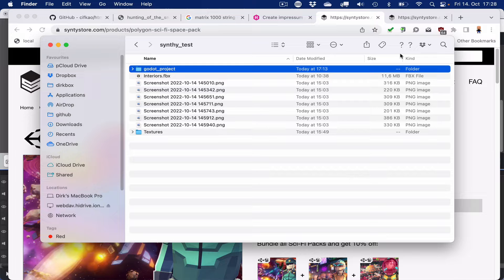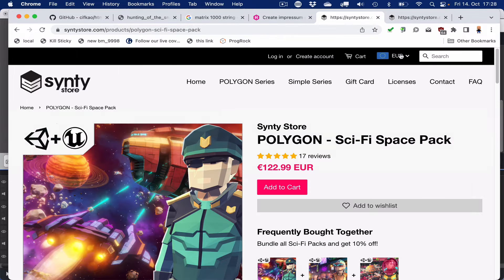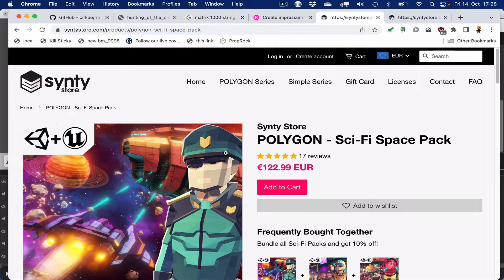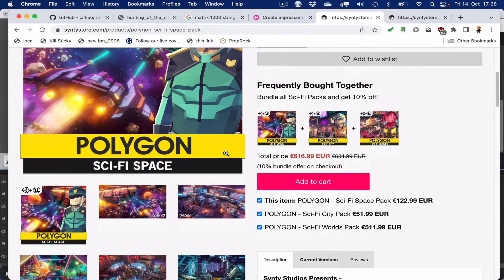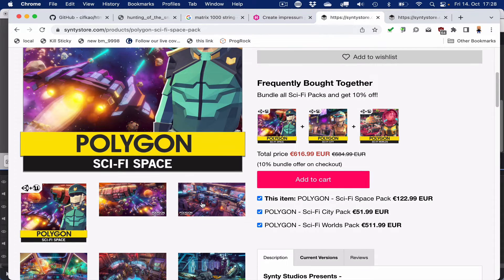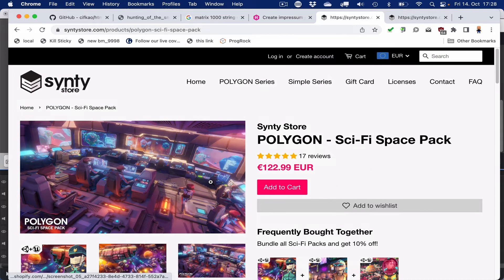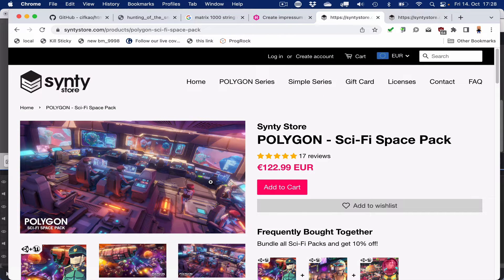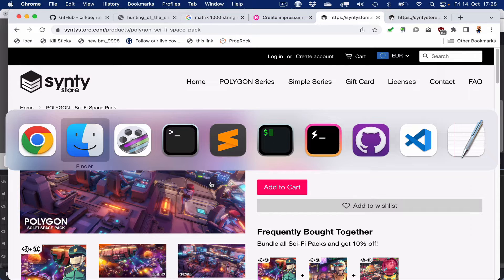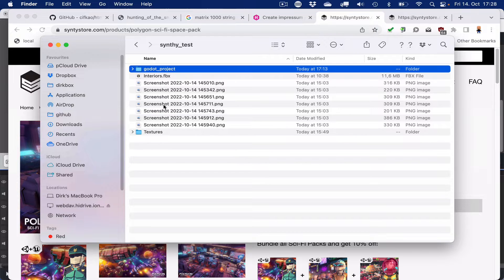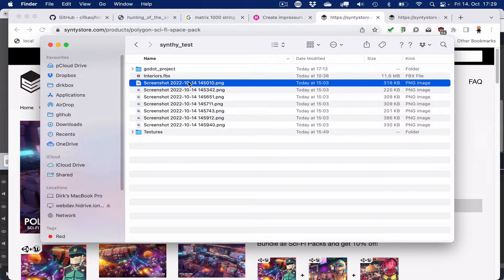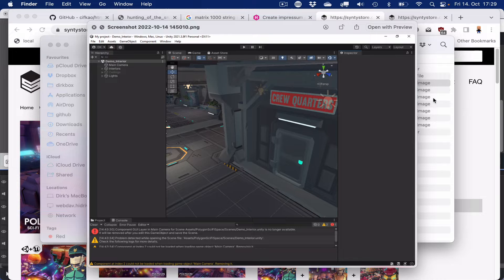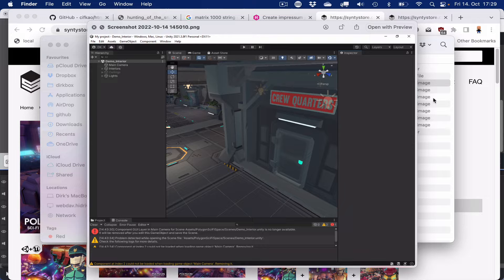The very package that I started with is called Polygon Sci-Fi Space Pack. I highly recommend that. It's on sale every so often, and it provides tons of assets and one demo main scene which contains all of the assets. First of all, buy Synty Studio assets. I like them very much. I think they're awesome.